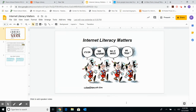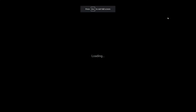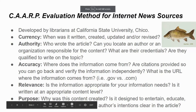You can see on the cartoon here, it says it's on the internet, so it must be true. Not necessarily. We need to be very careful about what we choose for our news sources. Today we're going to talk about a technique you can use for evaluating internet news sources.